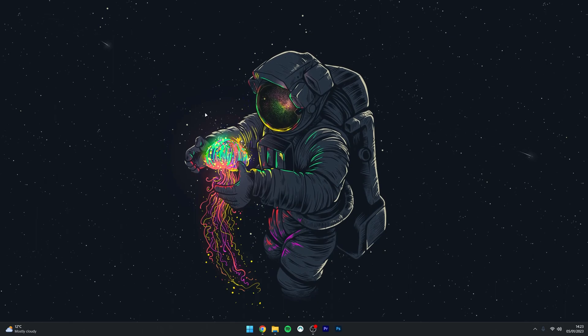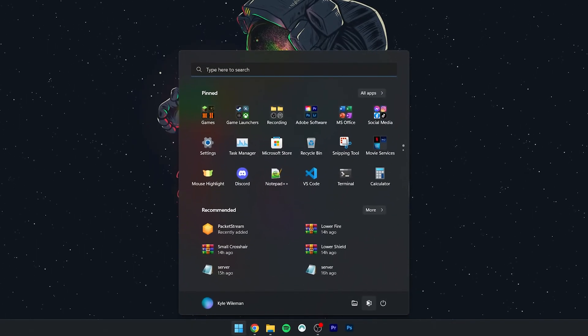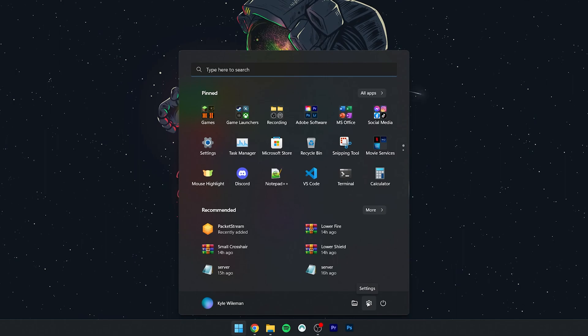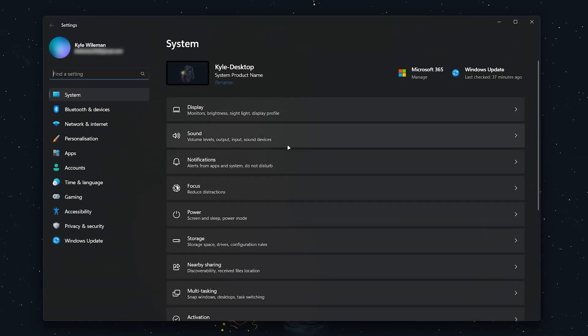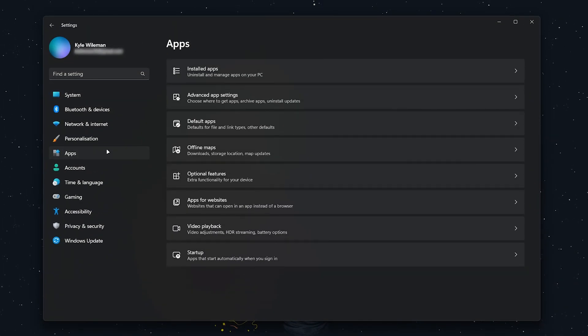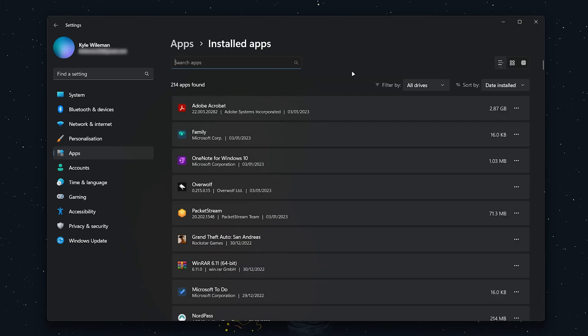For the second method, click on the Windows icon at the bottom and select the Settings icon. Once Settings loads up, click on Apps in the left-hand side menu or select Installed Apps at the top. After a few seconds, all of your apps will be found.